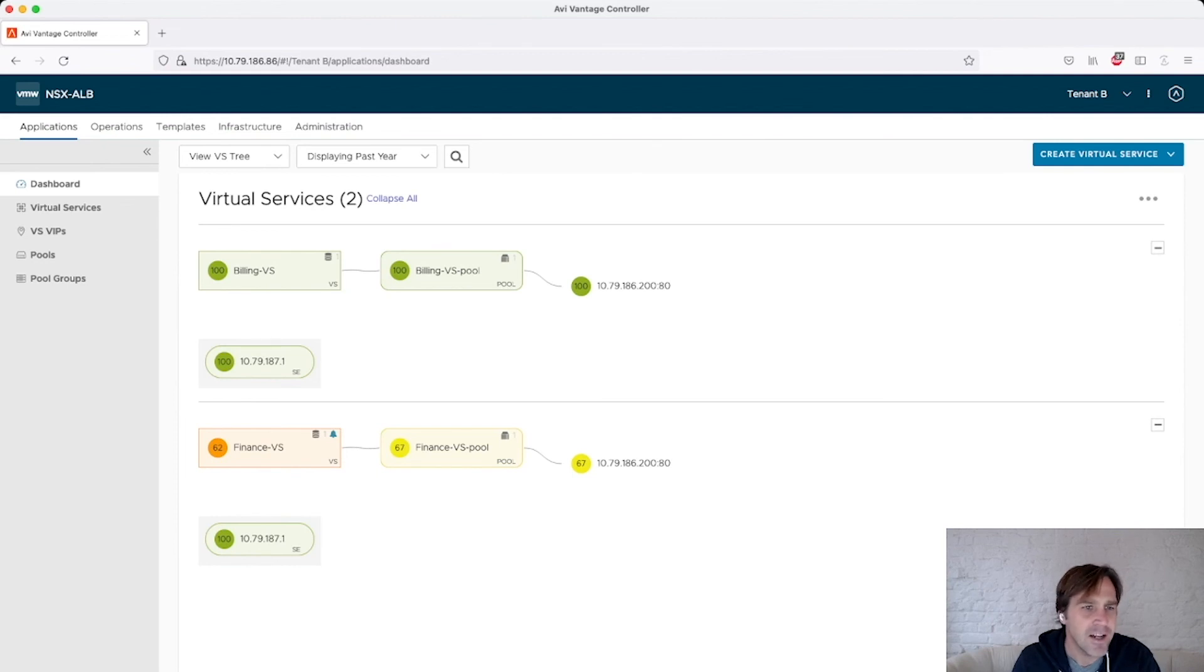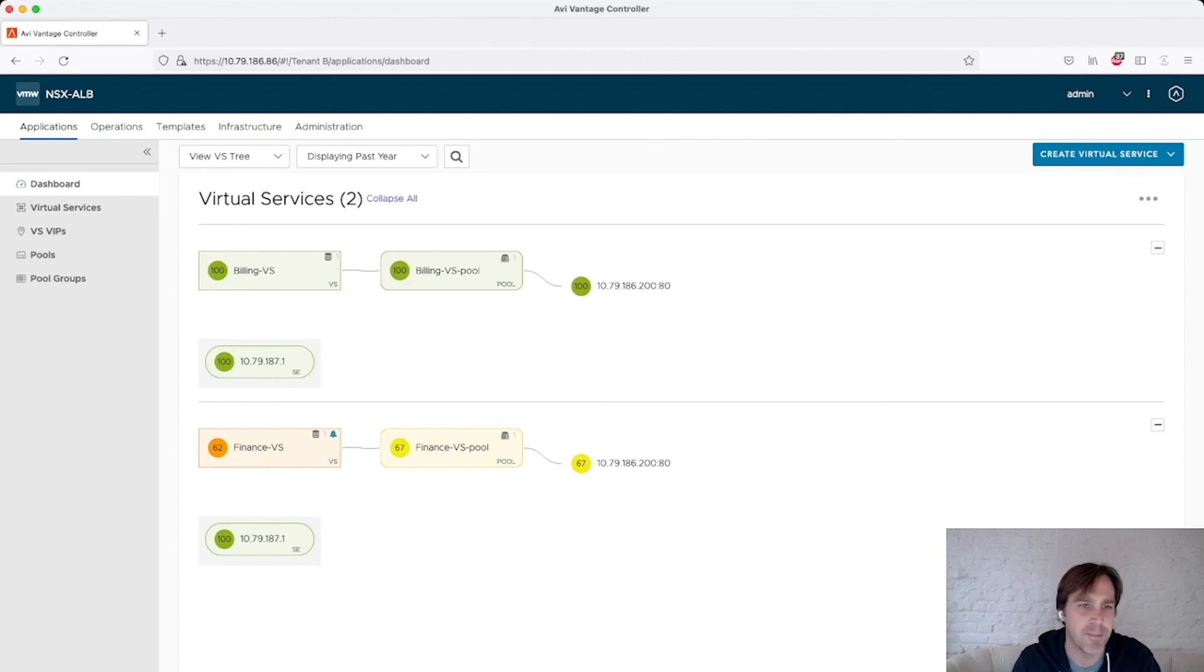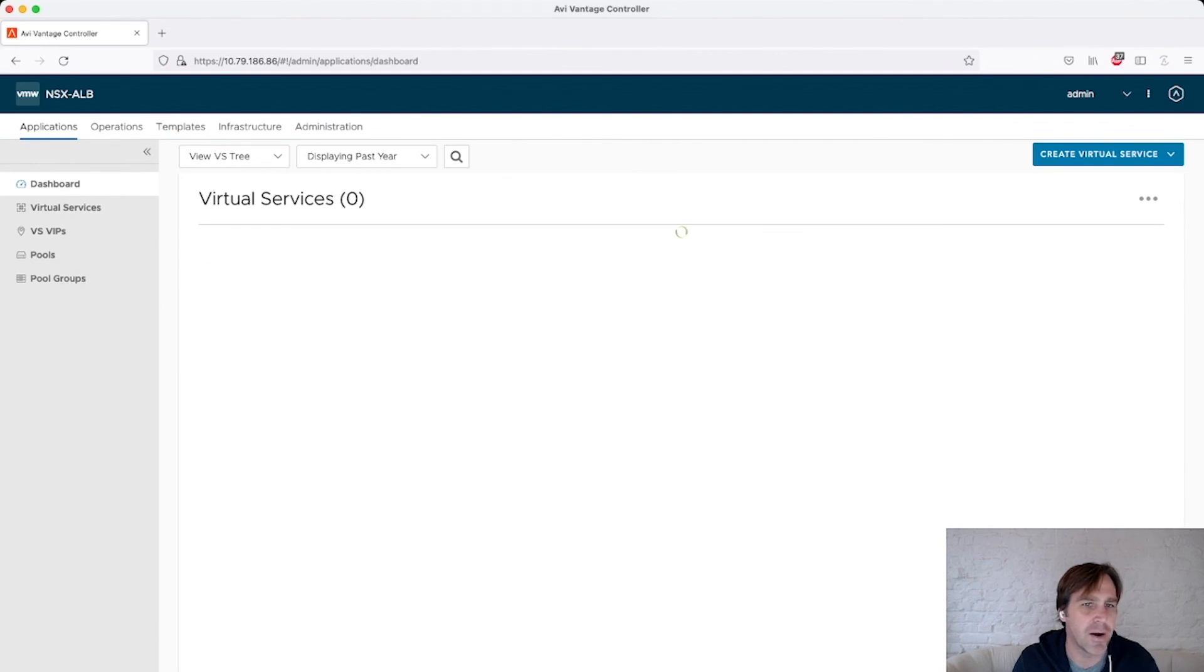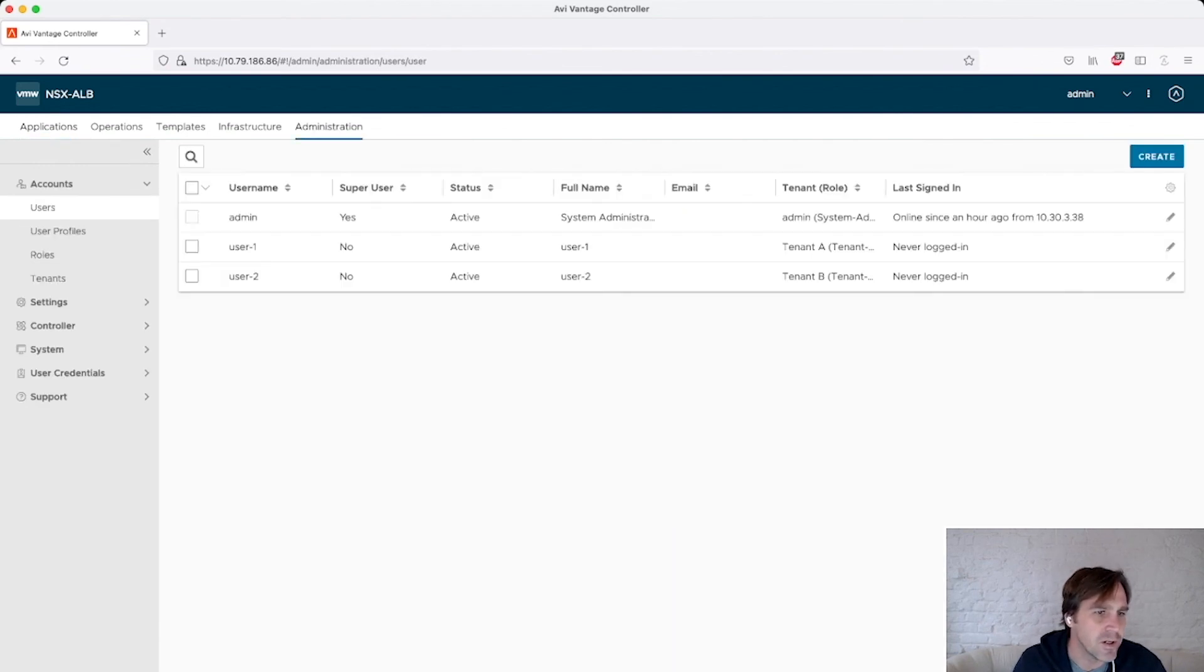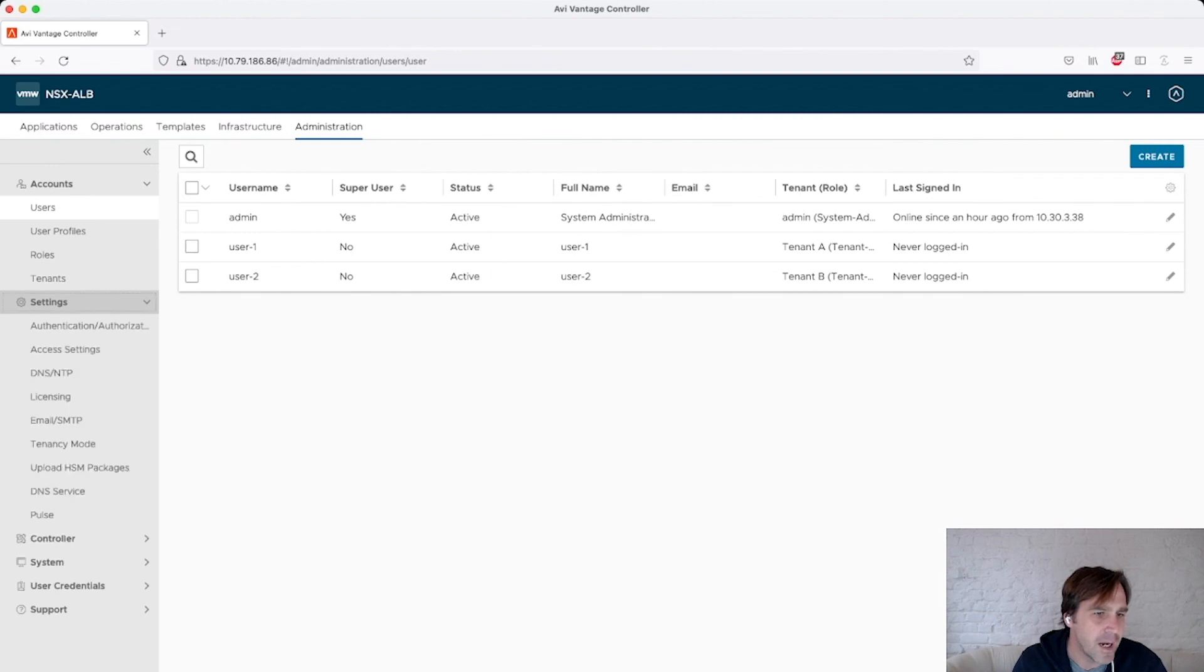Now how did I configure this? How did I get this set up? Let's go to my admin tenant. I'll show you how this was configured. When deploying your service engine, your controller, you can configure your tenancy options.